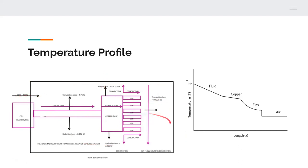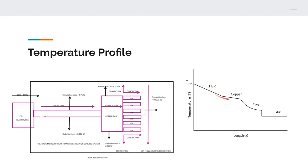This was the proposed temperature profile that we proposed without actually solving the system. We assumed that the copper pipe will have a linear graph and the copper base will have a linear graph and the fins will have a curved graph according to the differential equation results and then there's the air at infinity.